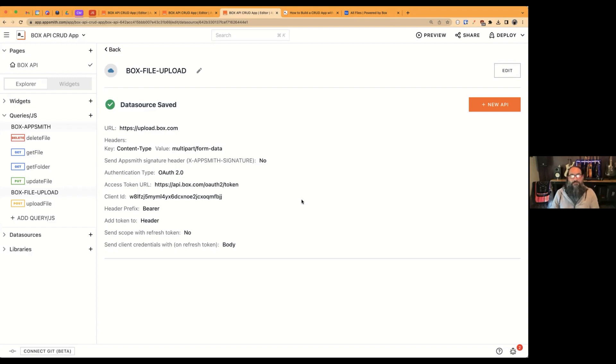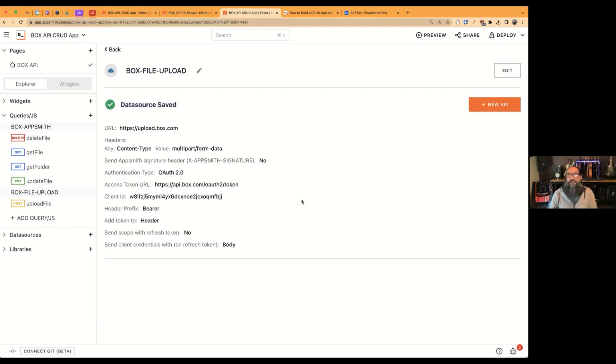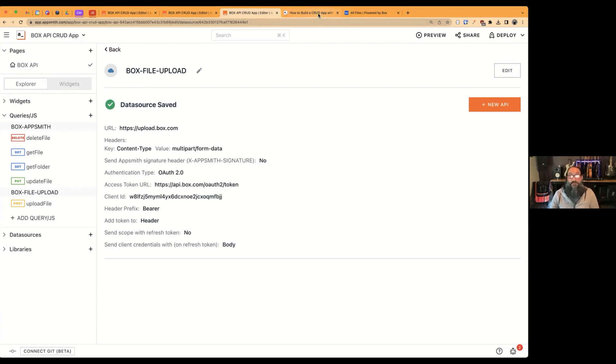And every time a user makes an API call, the AppSmith server is going to handle refreshing the token and append that request and hand it off so that you don't have to try to keep track of when does the token expire and do I need to refresh it before an API call. So all of that's handled for you. And this tutorial covers both methods.